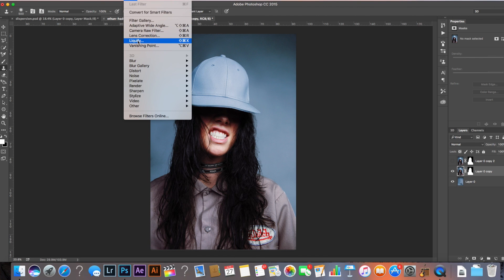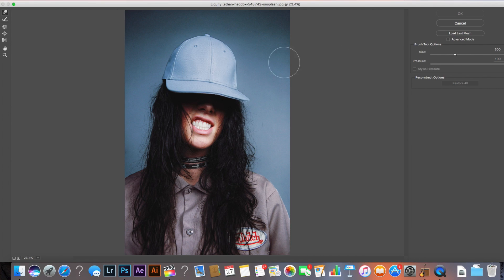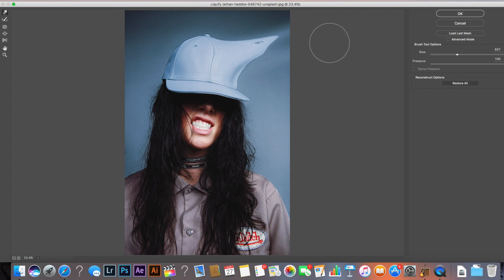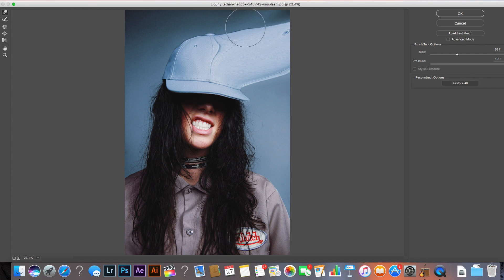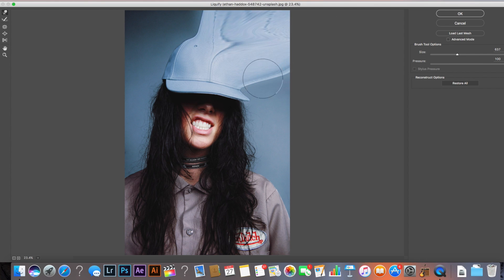Come up to Filter > Liquefy. Make sure your brush size is pretty large — I've got it on 500. You can make it larger if you want to make this quicker. Pressure on about 100%. All we're doing is dragging out this side of the image so we have the dispersion effect. The dispersion will be on this side, kind of like it's been blown this way — so we're just stretching out the image in this direction.